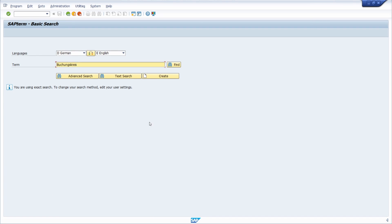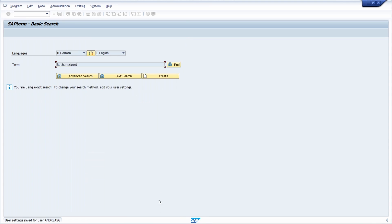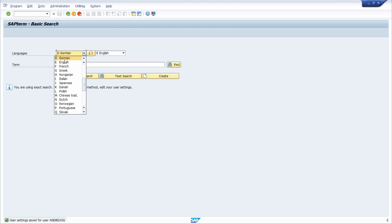As mentioned, within the SAP transaction under Administration and User Settings, you can always change your default user settings. With the Save Settings and Exit button you confirm your entries. If you would like to change your language, just click on the dropdown and change it to the language you want.